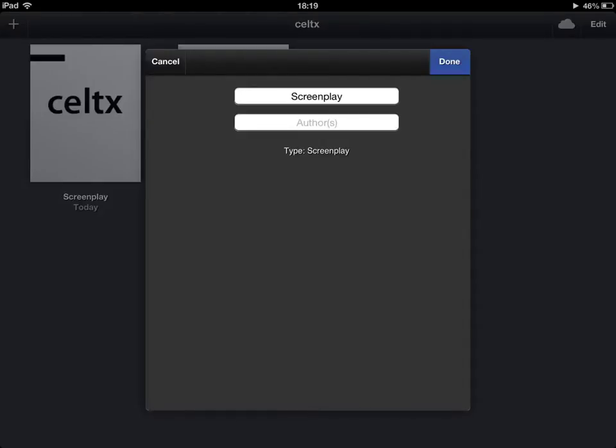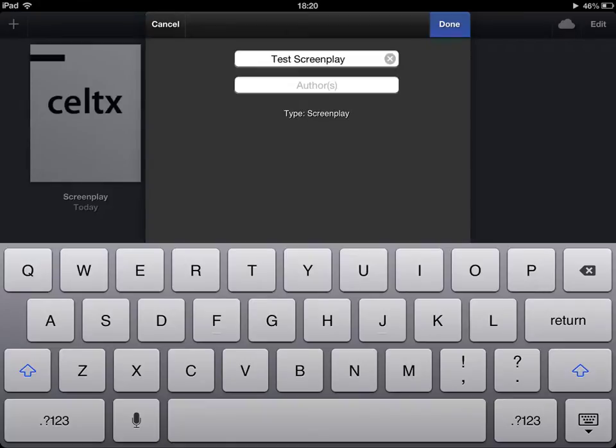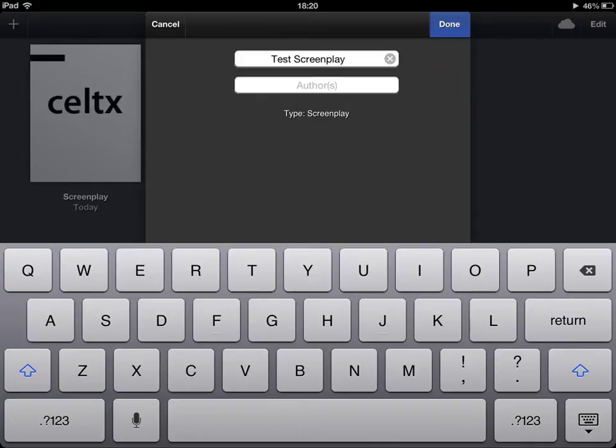If I click on the screenplay name for long enough it will bring up this dialog box and if I click in here it will allow me to type in whatever I want as a title and click done and move on.